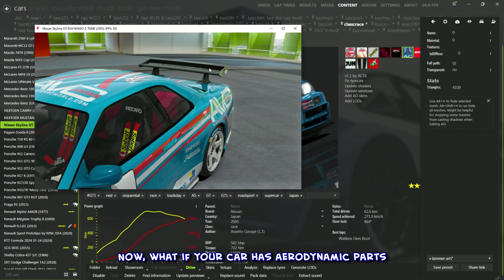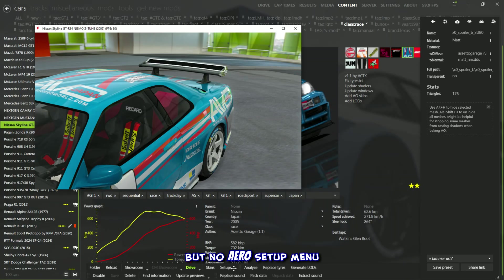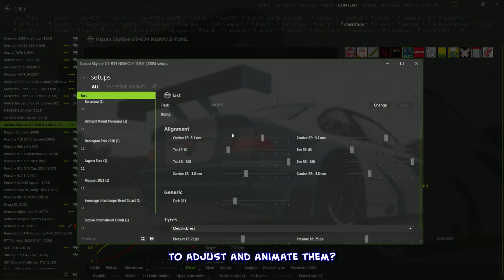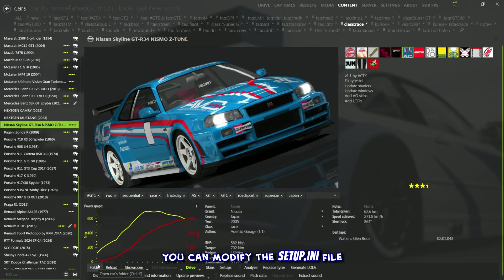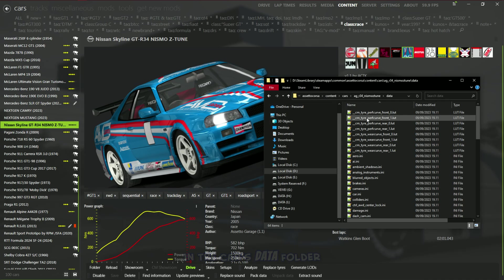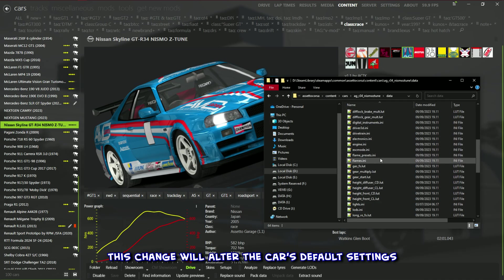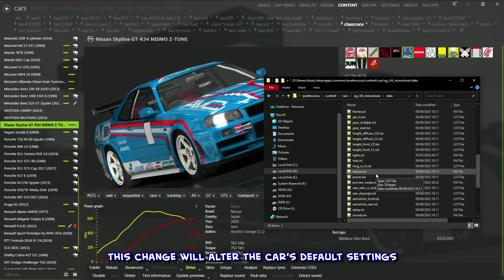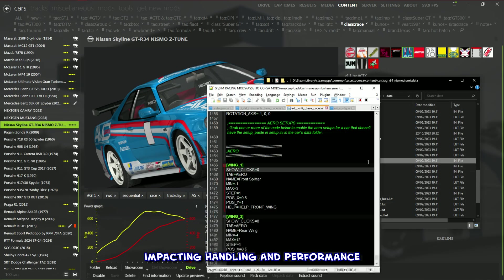Now, what if your car has aerodynamic parts but no aero setup menu to adjust and animate them? There's a workaround for that — you can modify the setup.ini file in the car's data folder. But a quick heads up: this change will alter the car's default settings, impacting handling and performance.